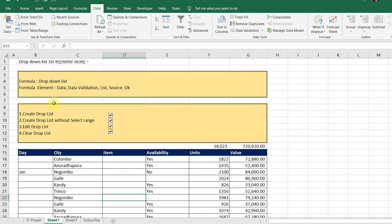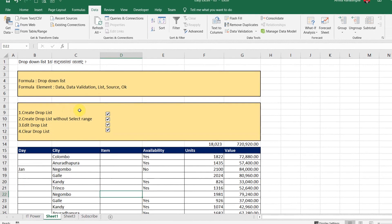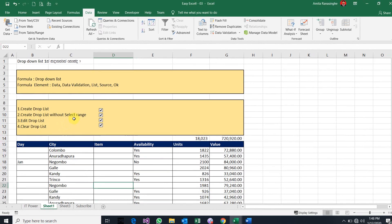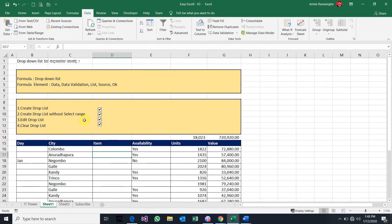This is the drop list tag to create the data source and edit the drop list tag. This is the last one.